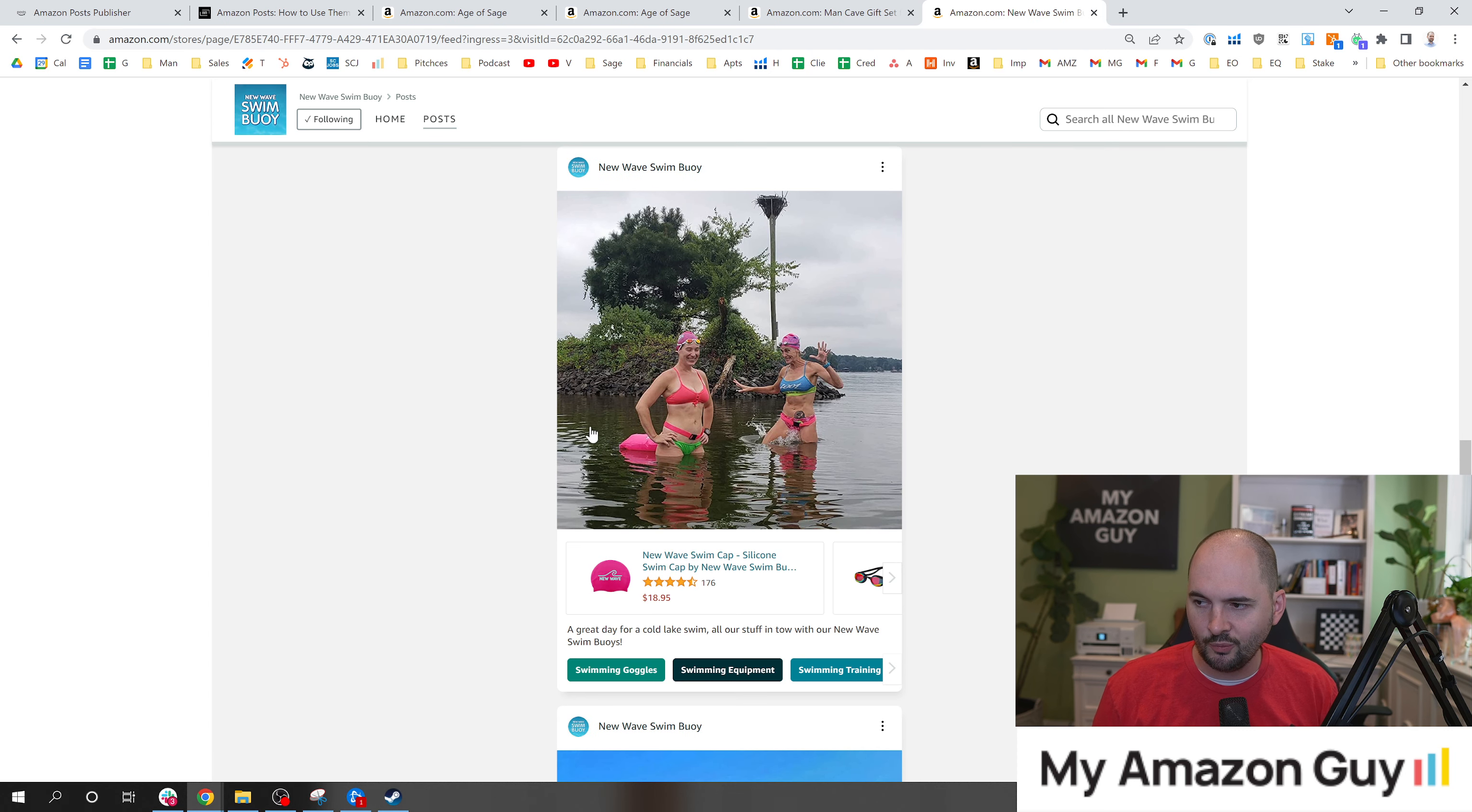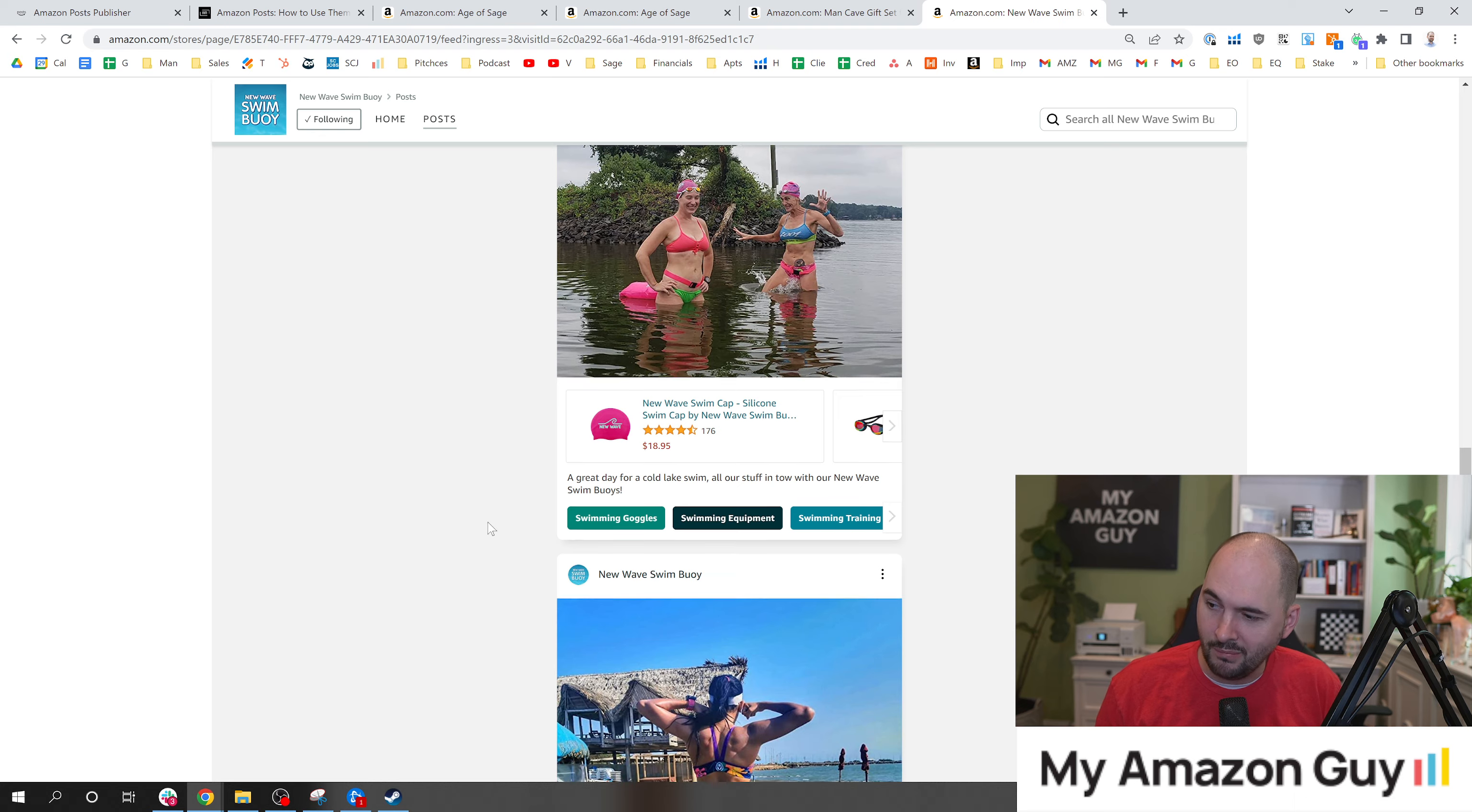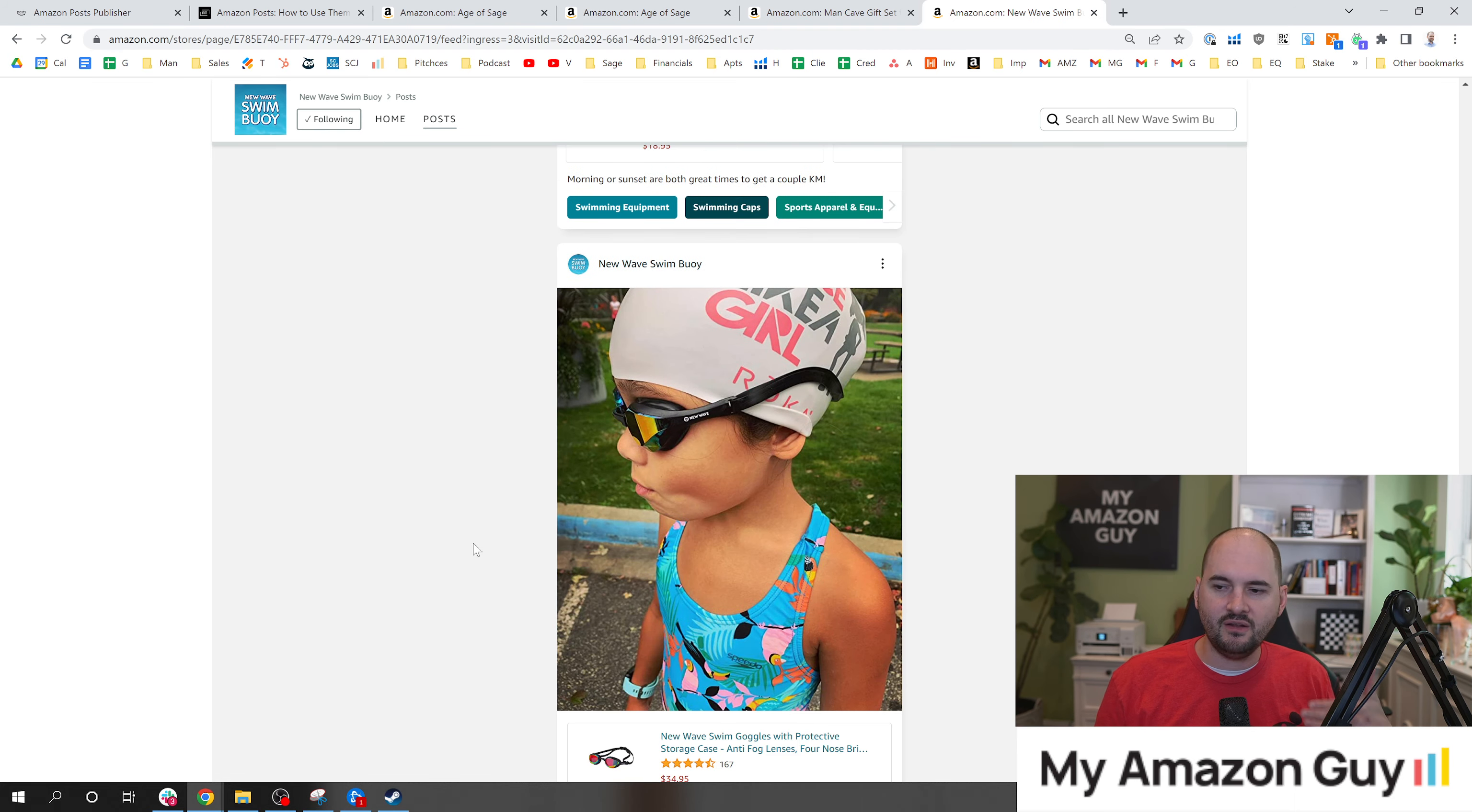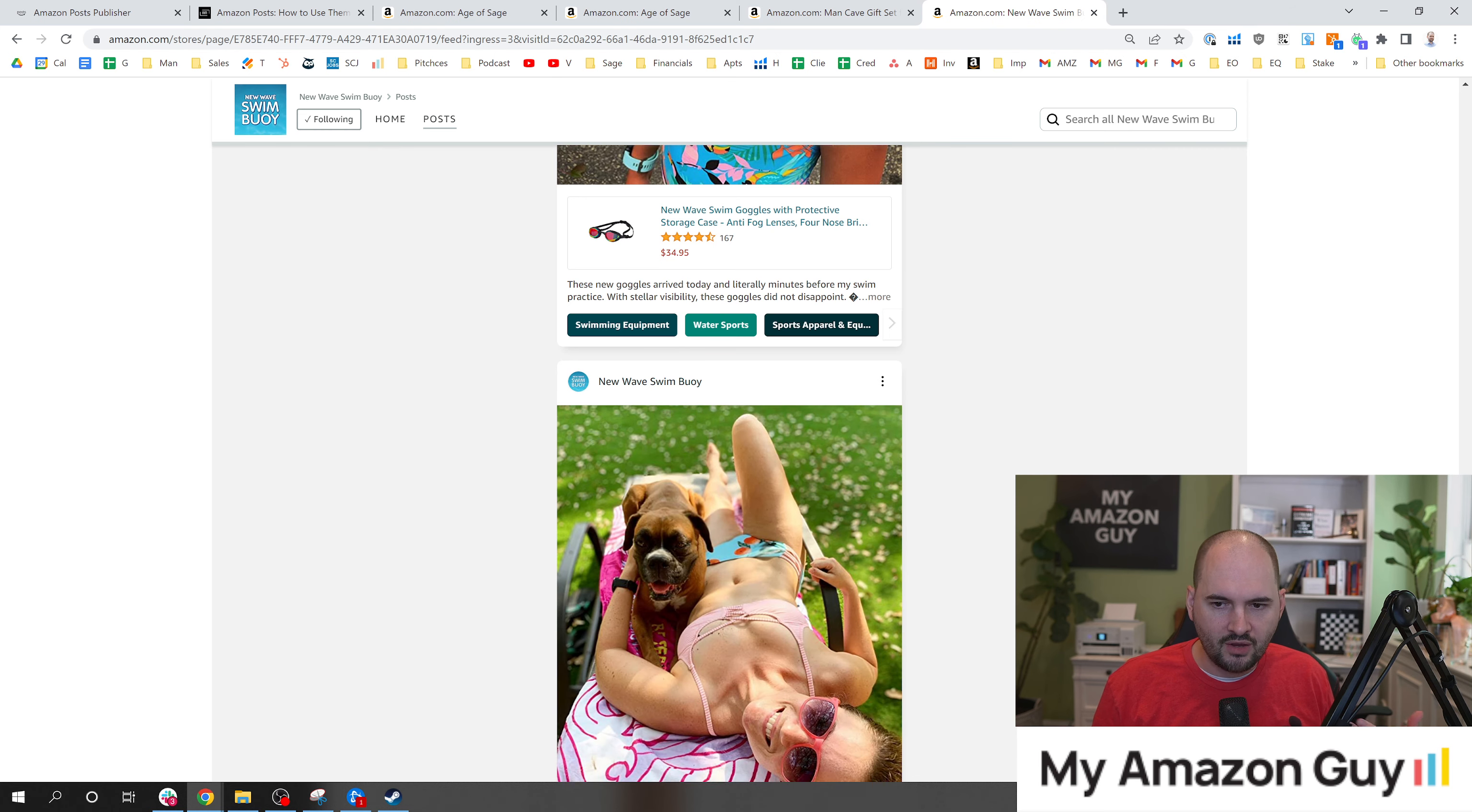Now, this particular brand is a little bit easier to do because everybody wants to show off their swim buoy, I get it. But there's just a consistent feed of the same shot over and over again.